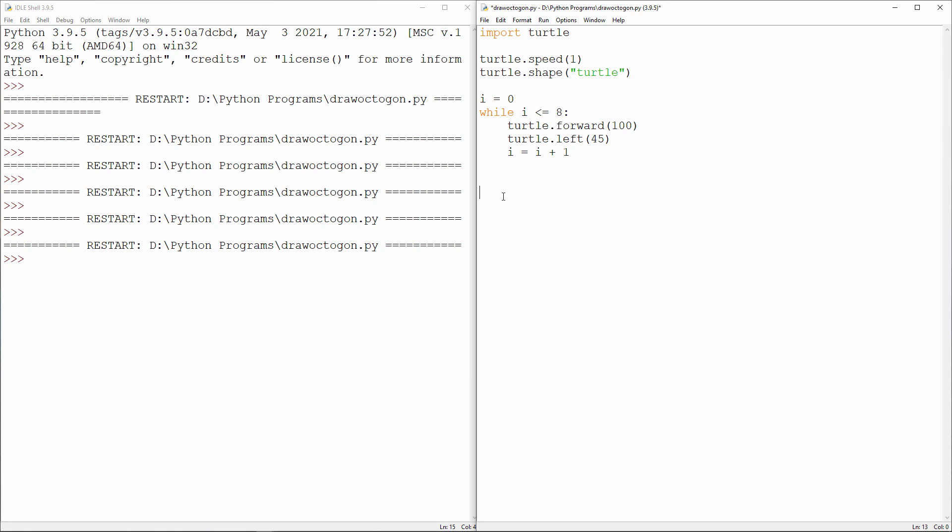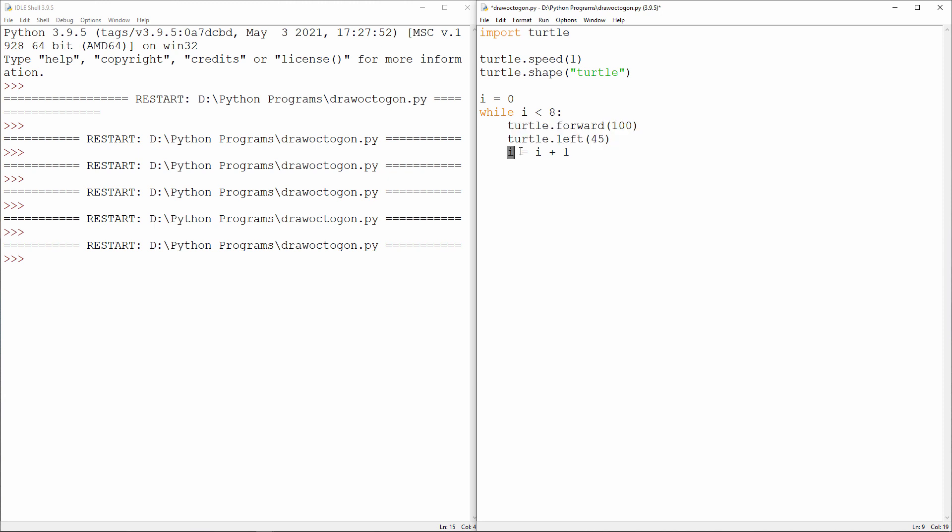In fact, if you think about it, I'm drawing one more line than I need to. While i is less than 8 will do the job. i starts off with a value of 0, which means it's less than 8. So these two commands are executed. We draw a line and we turn through an angle of 45. Then we add 1 to i, so i is now 1.